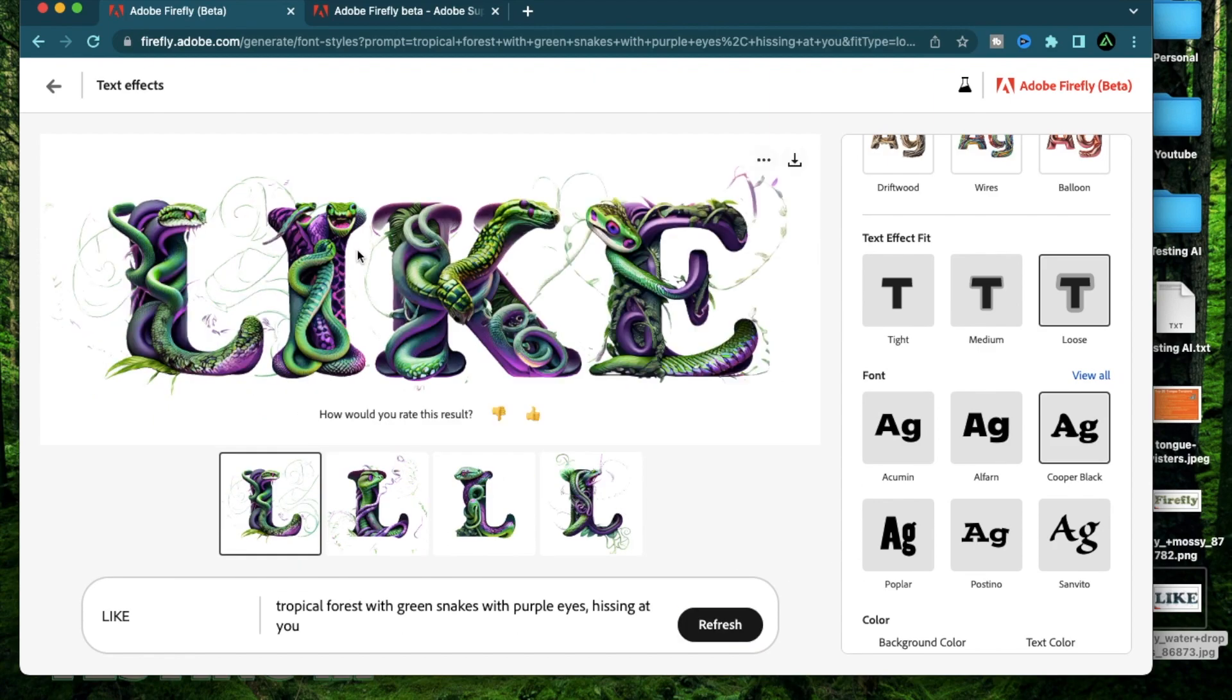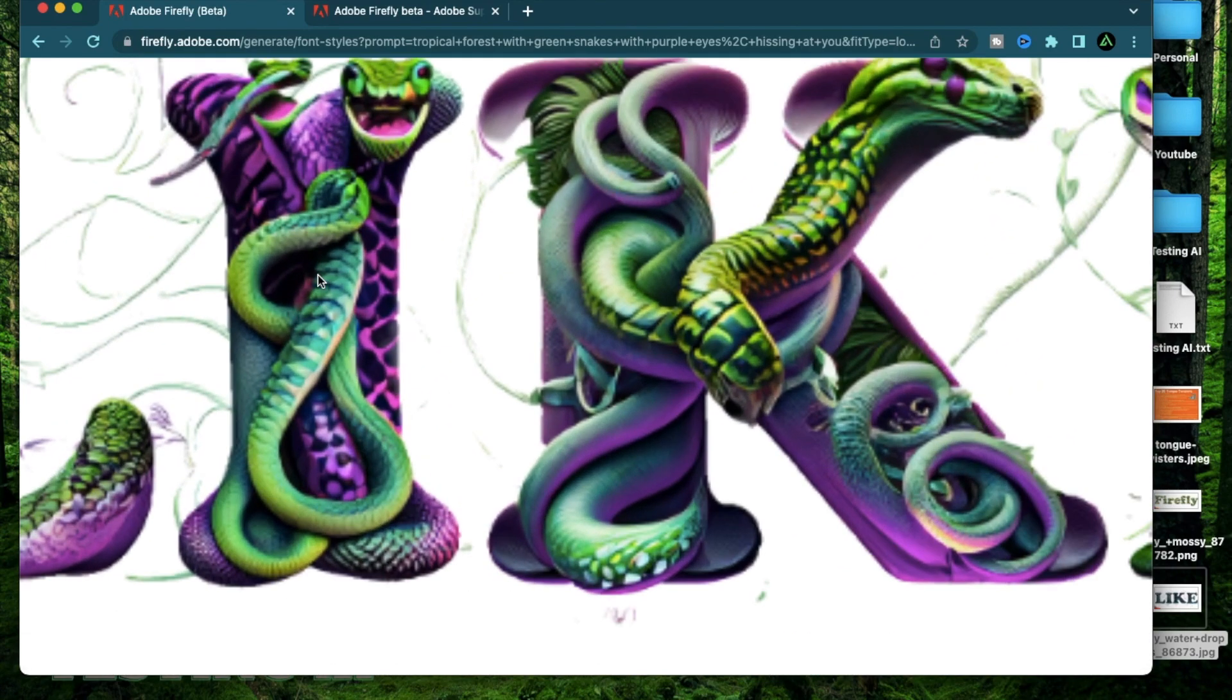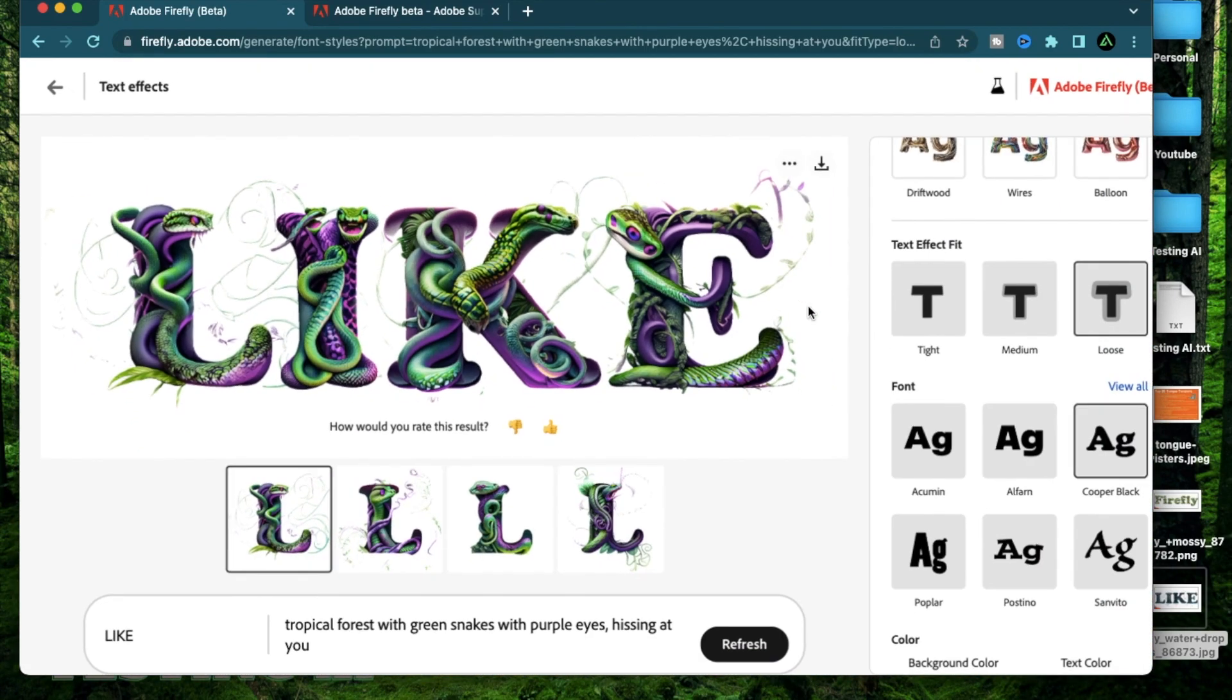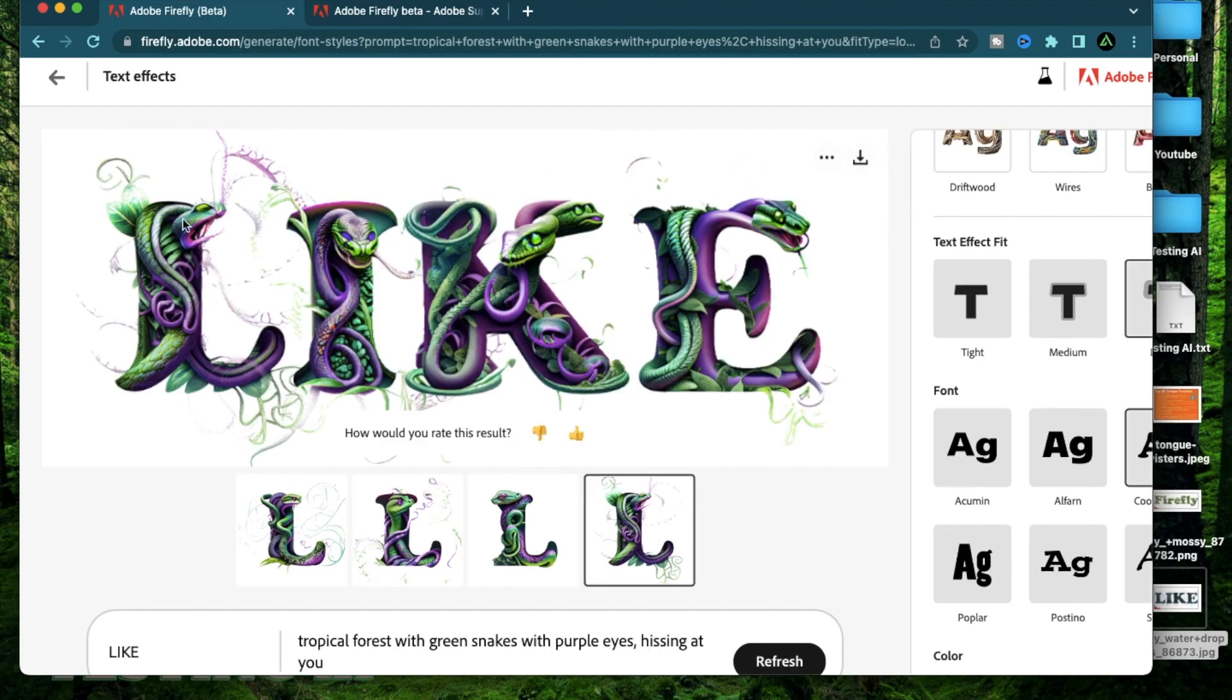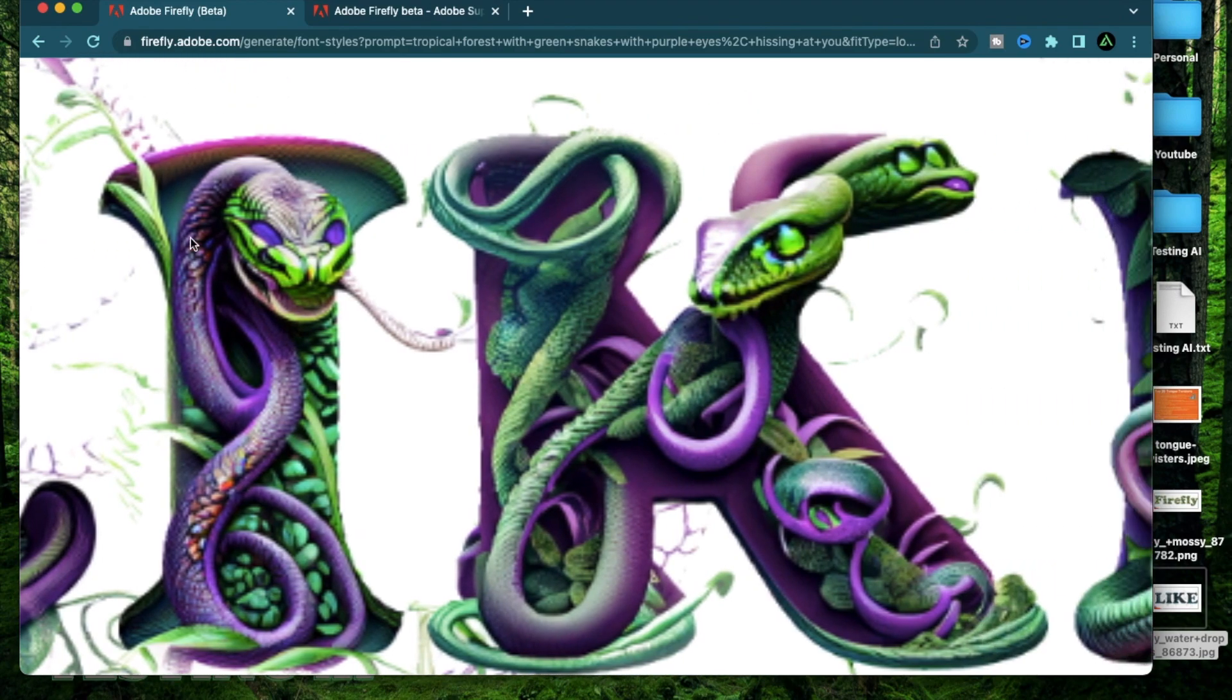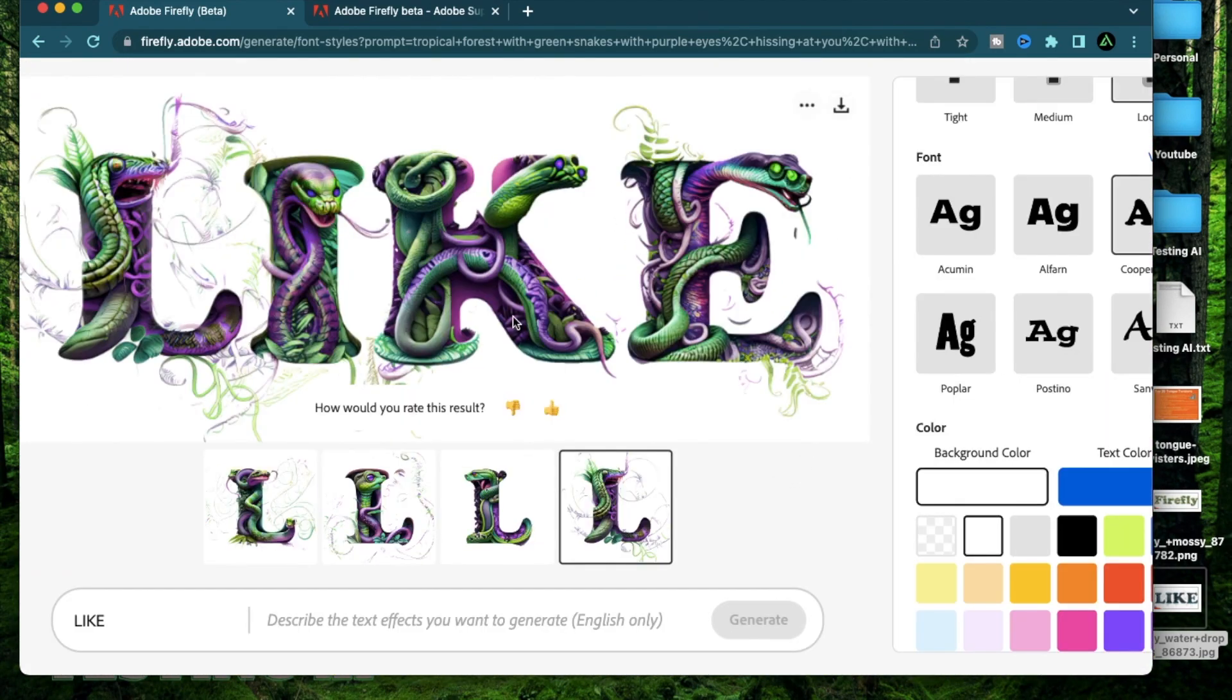So I'm going to say hissing at you. Alright, I see at least one snake which is looking directly at me, trying to hiss at me. Maybe this one too. Let me try another option here. Alright, I think this one looks pretty mad. Actually, all of the snakes here look pretty pissed off. Alright, let me go a different direction. This time I'm going to try some text effects which are more actions than just nouns.